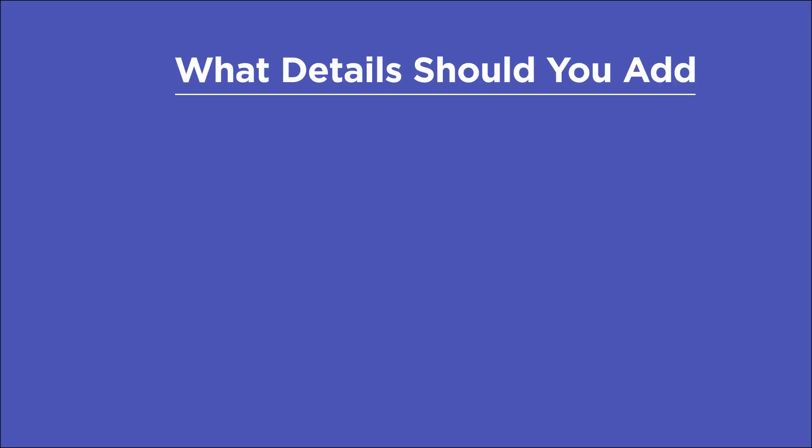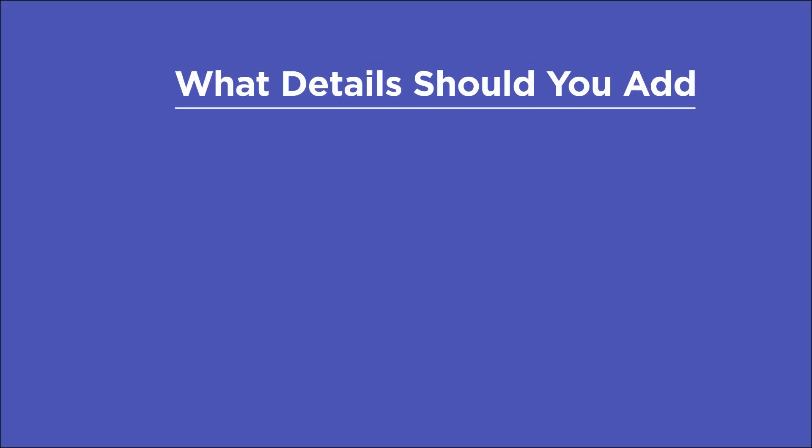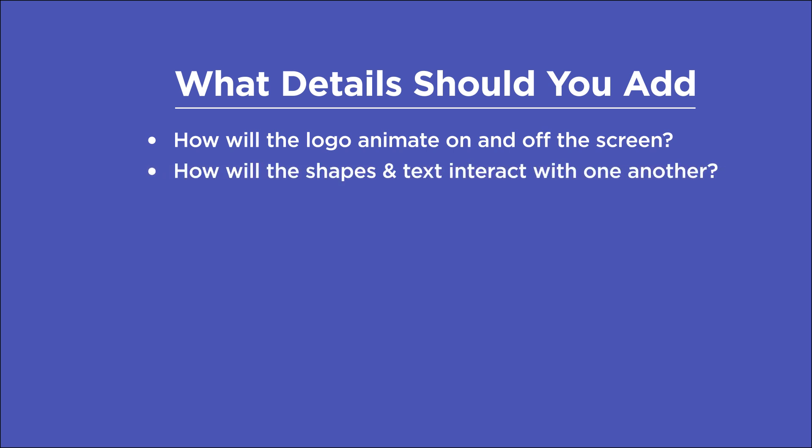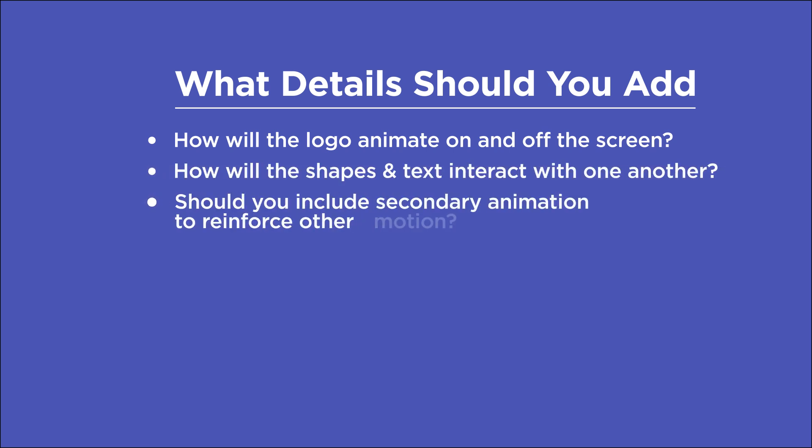Before we start plugging away at After Effects, we need to plan out our animation a bit. Even if your logo is just text-based, there are so many ways that you can not only show off your animation skills, but give your audience a bit more insight into the kind of person and creative you are. We want to ask ourselves a few questions. How is the logo going to animate on and off screen? How will all the shapes and text interact with one another, if at all? Do we want to include any secondary animations to reinforce some of the motion we have?